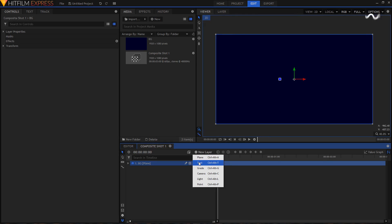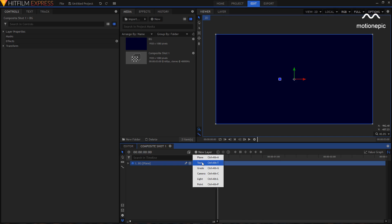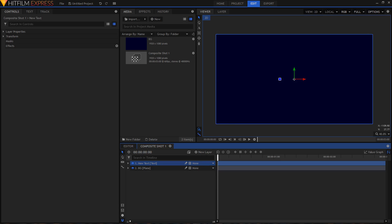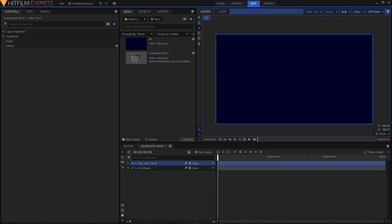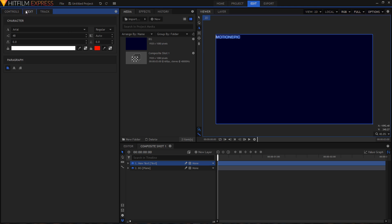Let's create our text layer. Click on 'New Layer' and this time click on 'Text.' Set the width to 1920 and height to 1080, then click OK. Select your text tool and type in your text, then hit Ctrl+A to select the text and go to the Text tab.